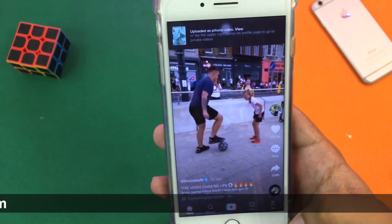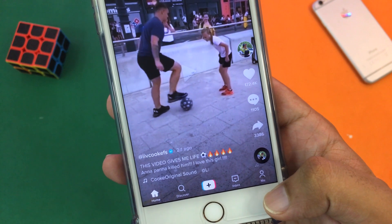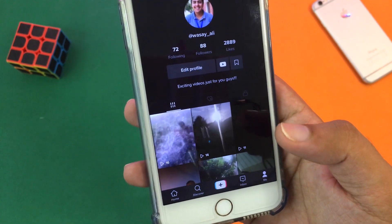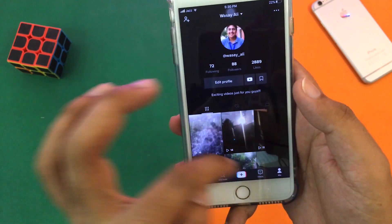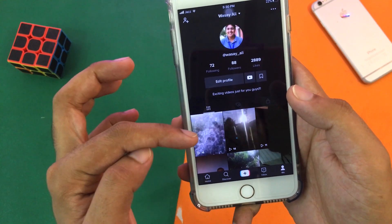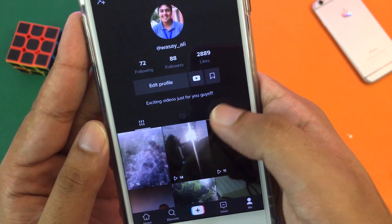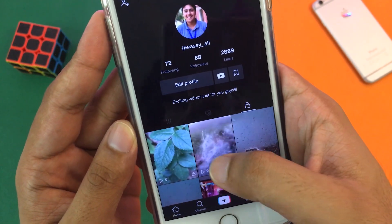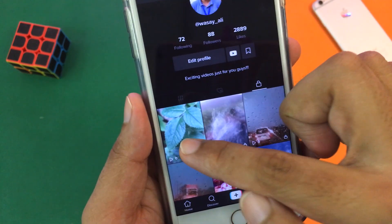We're done. On the lower right you can see it says Me — I'm going to press on it and it will open my profile. You won't see your video here because this is the place where all your public videos are. But here you can see there's a little lock icon — you're going to press on it and here it will show all of your private videos.